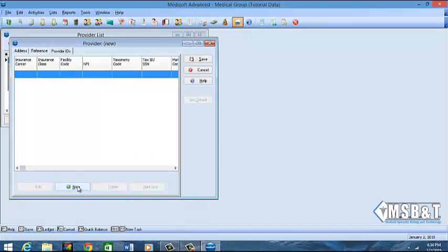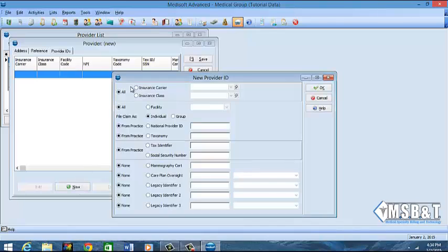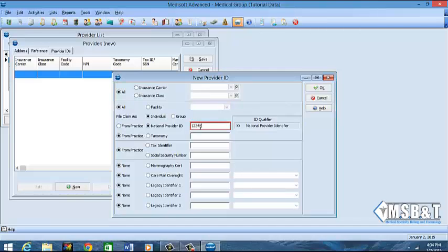We want to go over to provider IDs. So here we're going to click New and we're going to say that for all insurance carriers and all facilities, we're going to file the claim as an individual, meaning that the paychecks come in the provider's name, not in the practice name. Then we're going to put in the individual NPI number. We're going to put our taxonomy number from the practice because it's the same for the individual and the group.